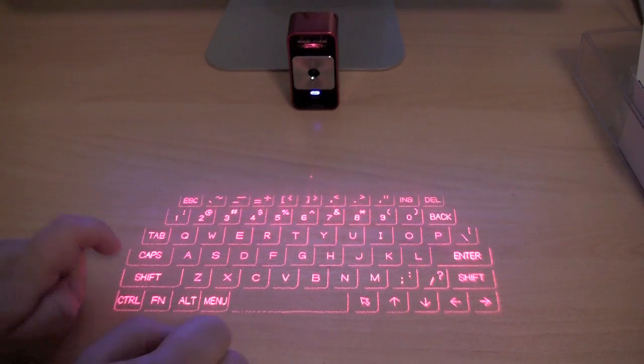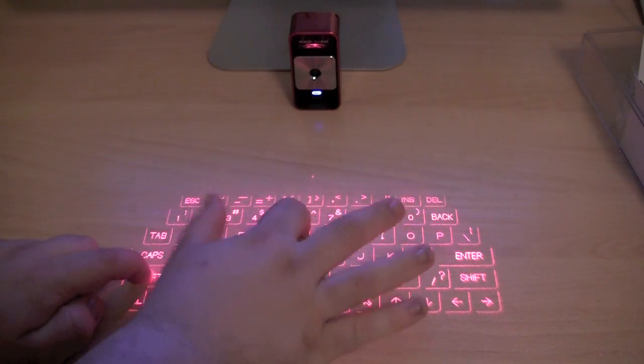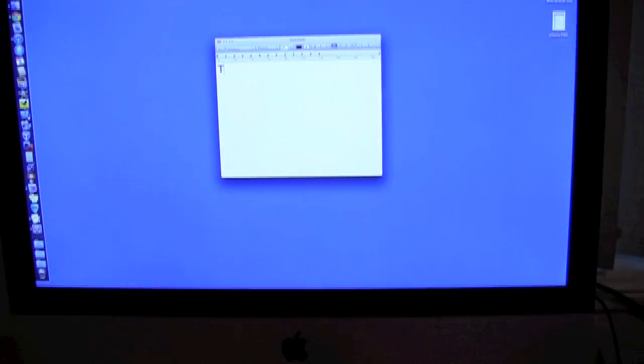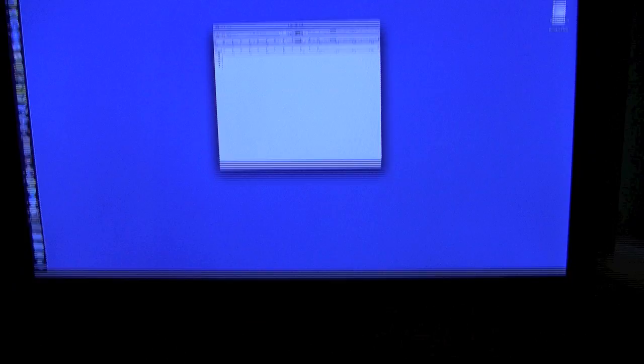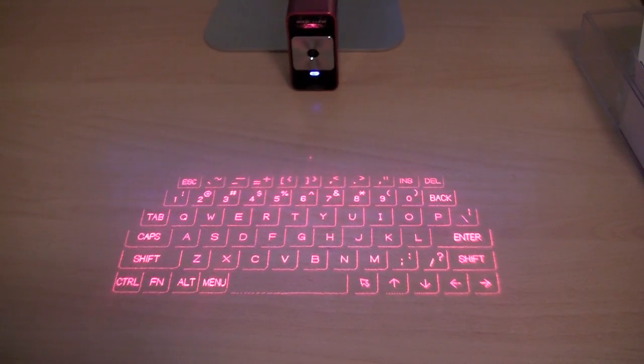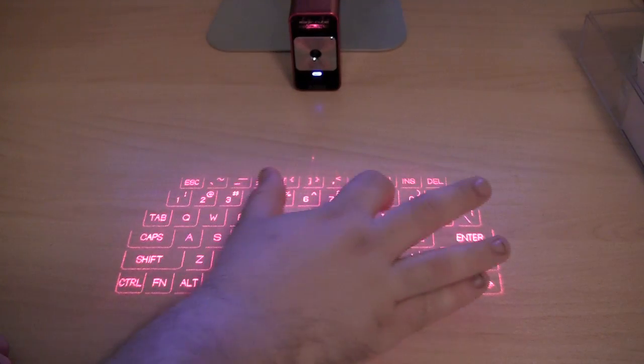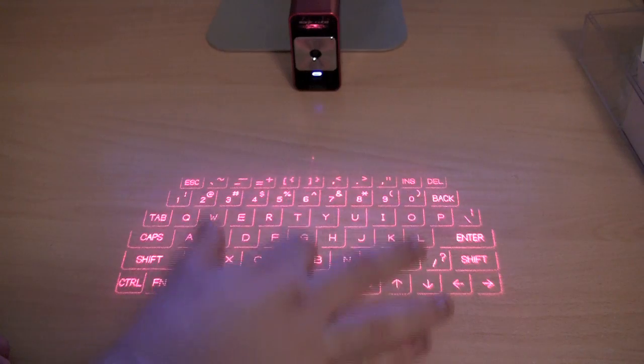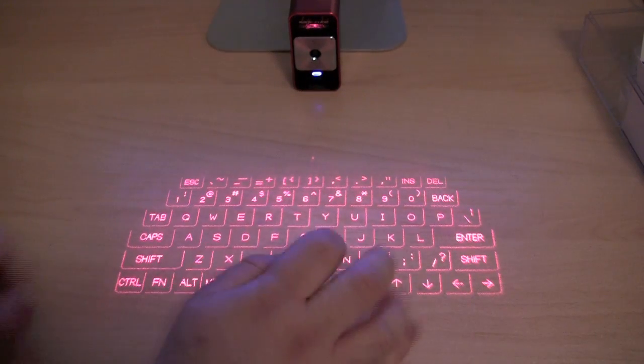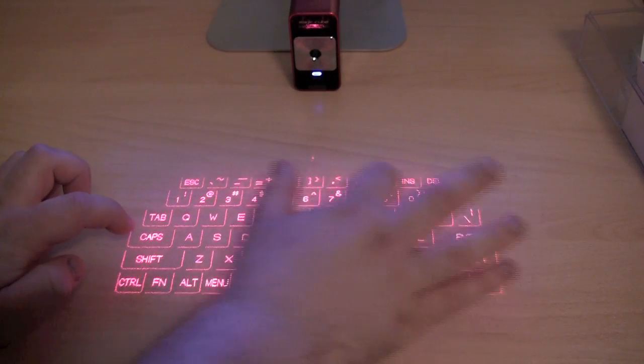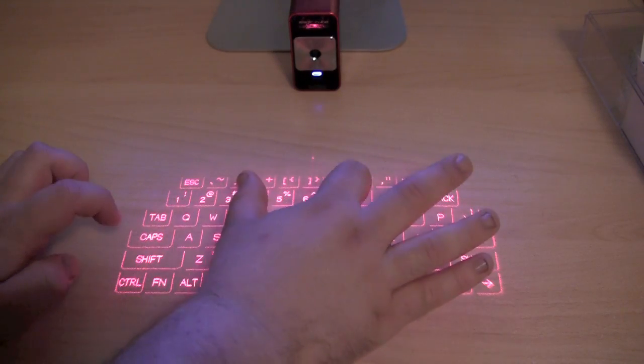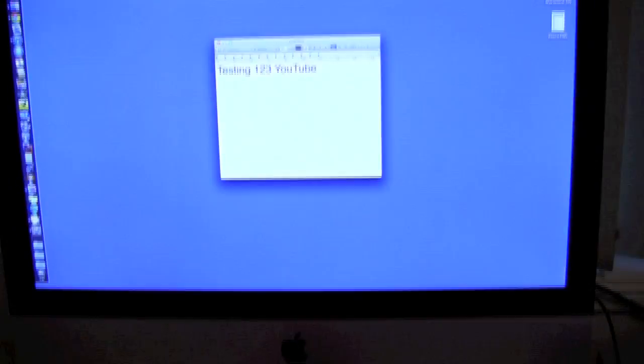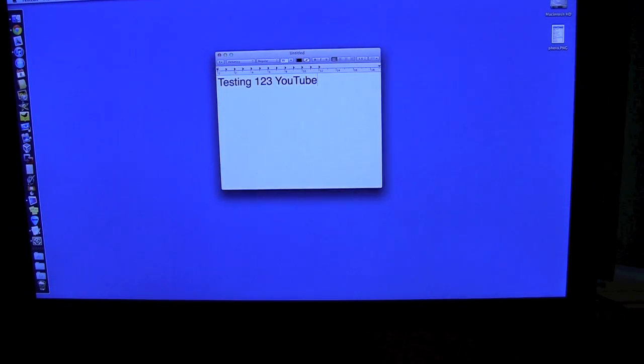If I want to type a capital, I hold Shift T. And back there on the screen, you can probably see the capital T. It is very responsive. So testing, space, one, two, three, capital Y, O, U, capital T, U, B, E. And now let's go back up to the screen. And as you can see, it's typed in perfectly.